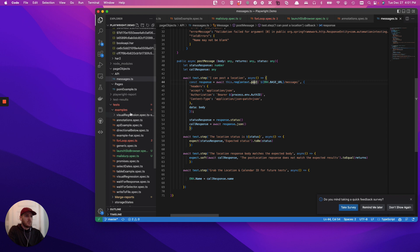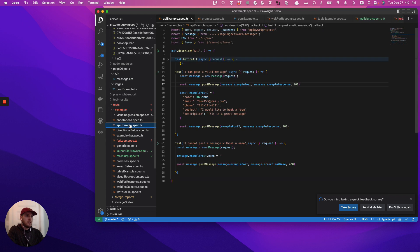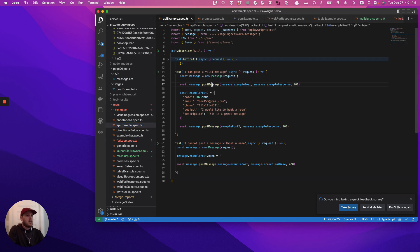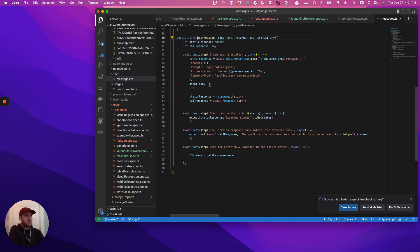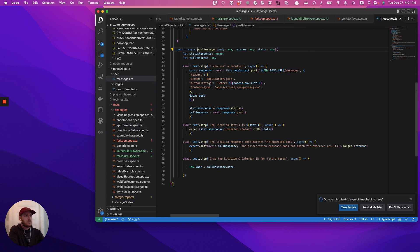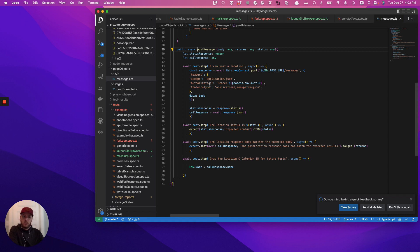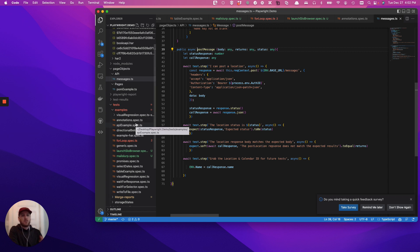So let's just quickly talk through it before we run it. The way that we think about API calls when it comes to page object models is we try to build them in a way where they can accept different arguments and be reused.